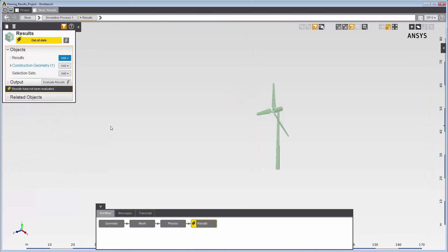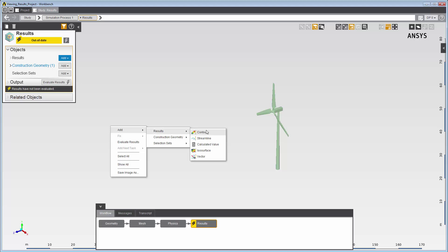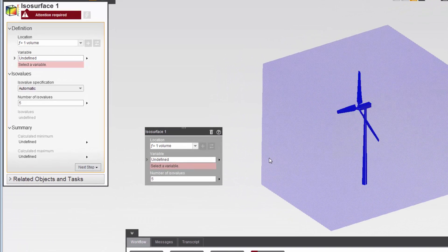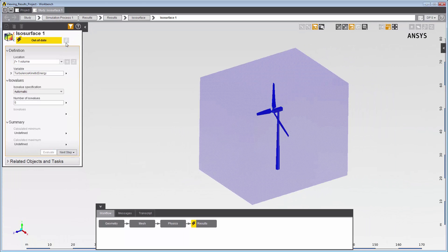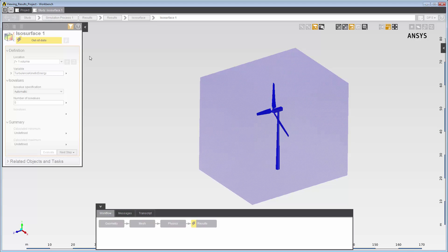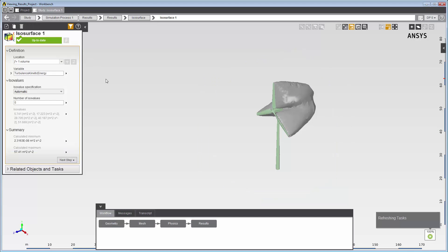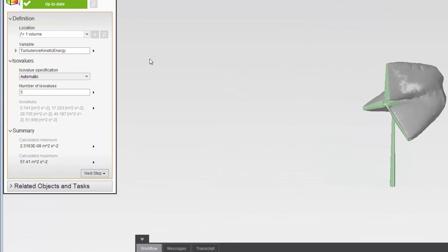For a solved fluid simulation, I'll now create an isosurface to display surfaces of constant value for turbulence kinetic energy. I'll right-click in the graphics viewer and select isosurfaces. In the property panel, I'll select turbulence kinetic energy as my variable. When I update the task page, I can see the isosurfaces in the graphics viewer for the five turbulence kinetic energy values in the iso values field.